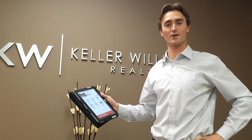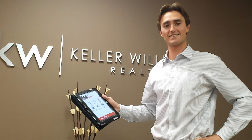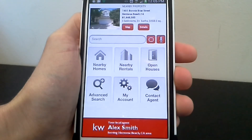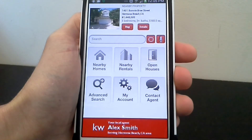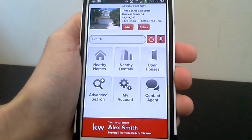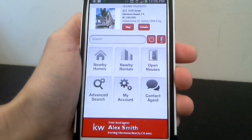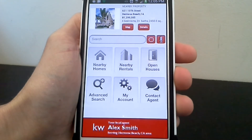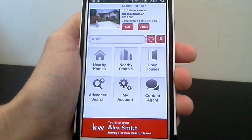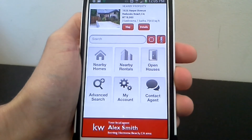So let me show you how it works. I want to show you all the cool stuff that this app can do and then show you how to get it on your phone or tablet.